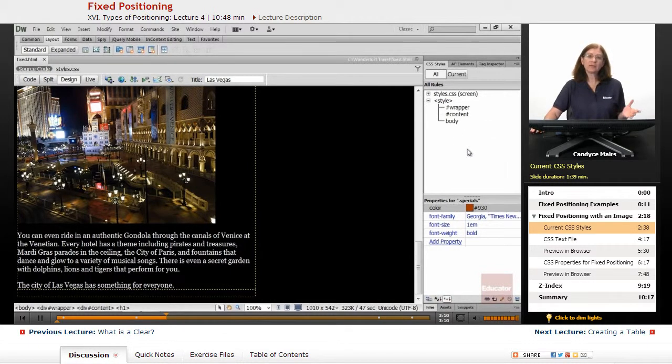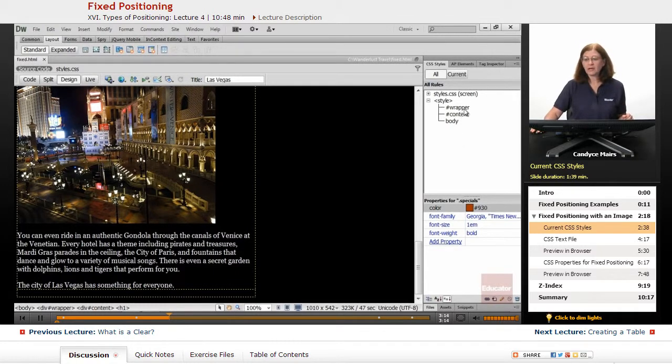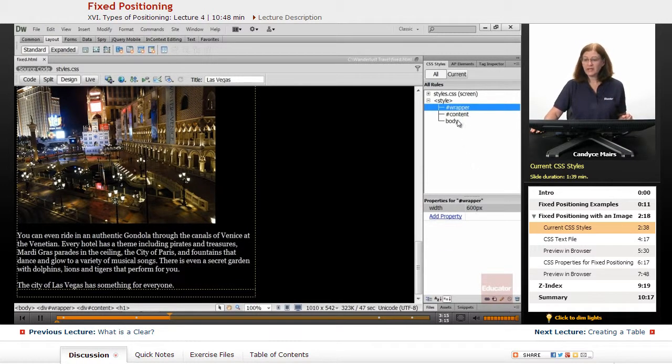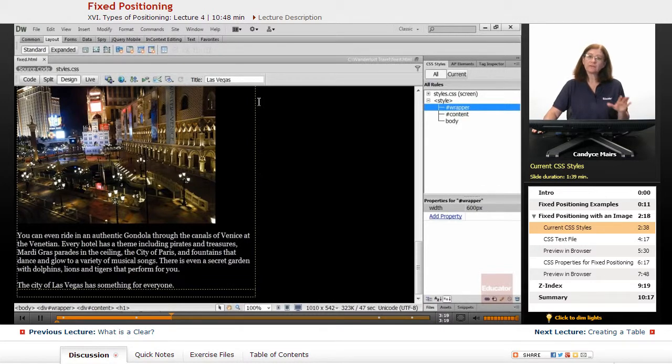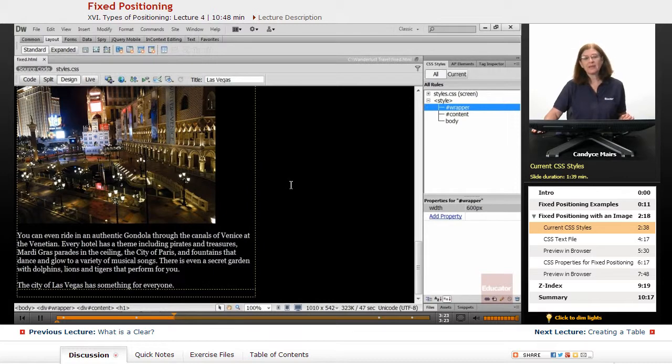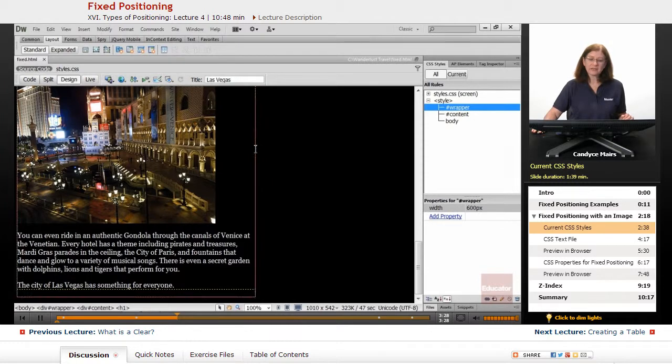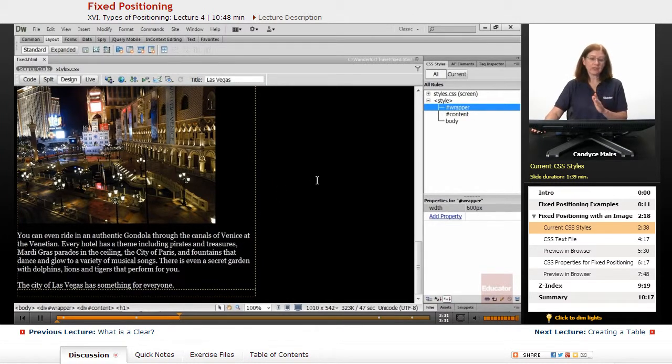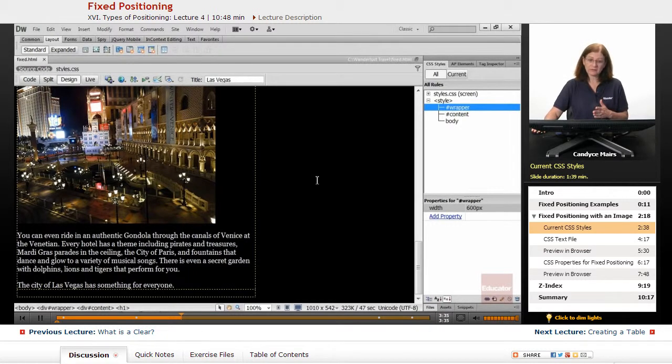Now I've also added some rules specific to this page. That is the wrapper - that's what's containing our content. You see the little yellow dotted line right here. If I turn off the color on this page, that little dotted line is an indication of where the page ends.